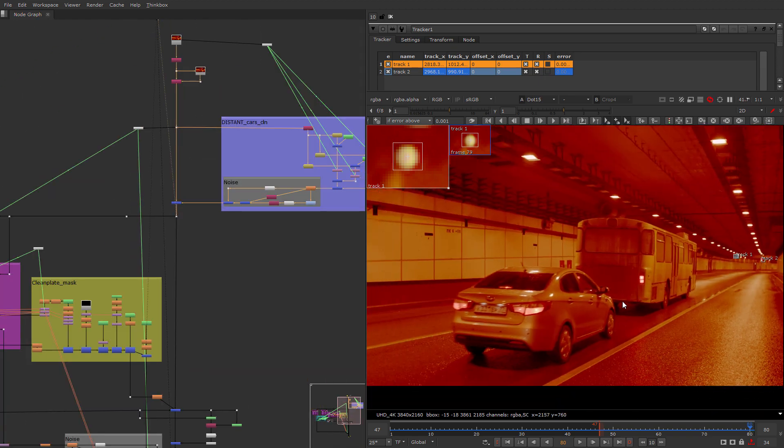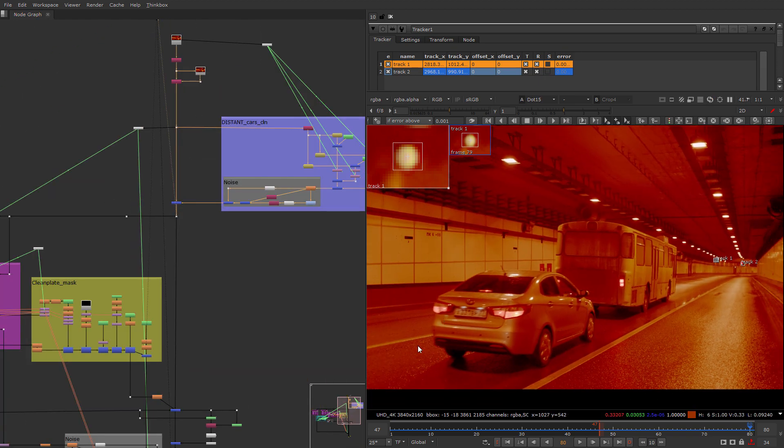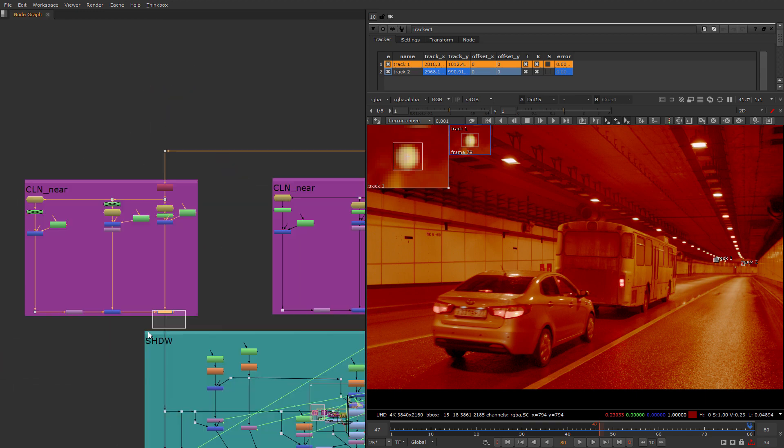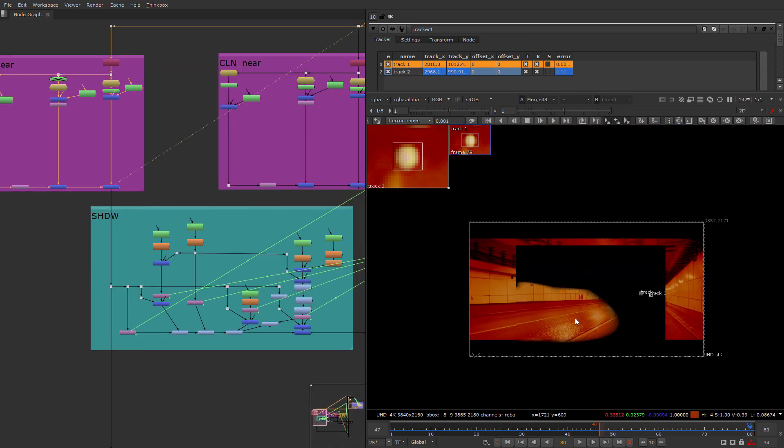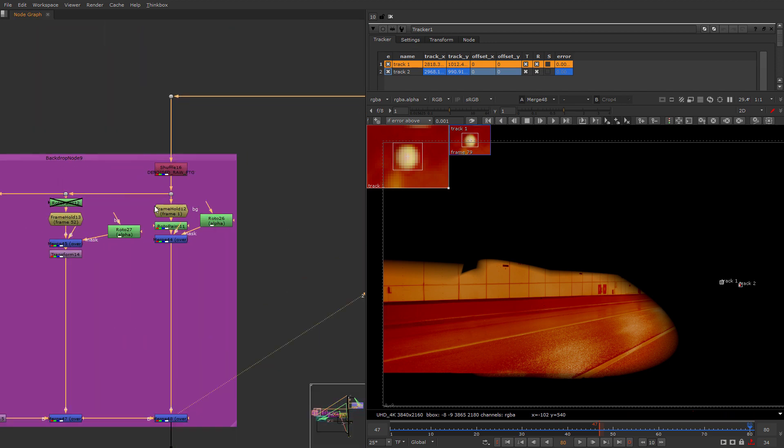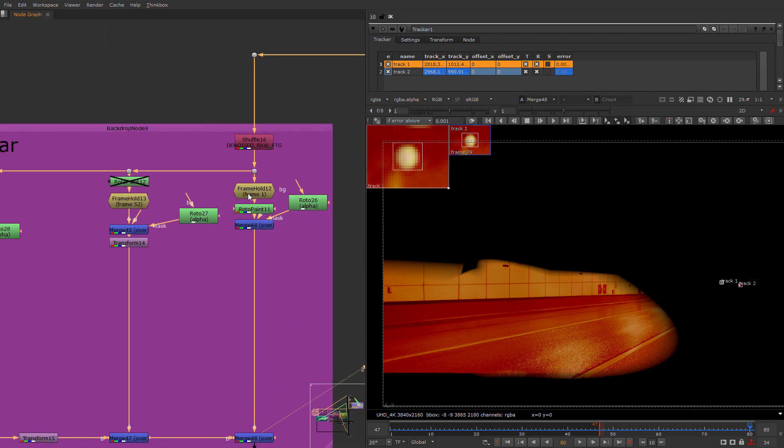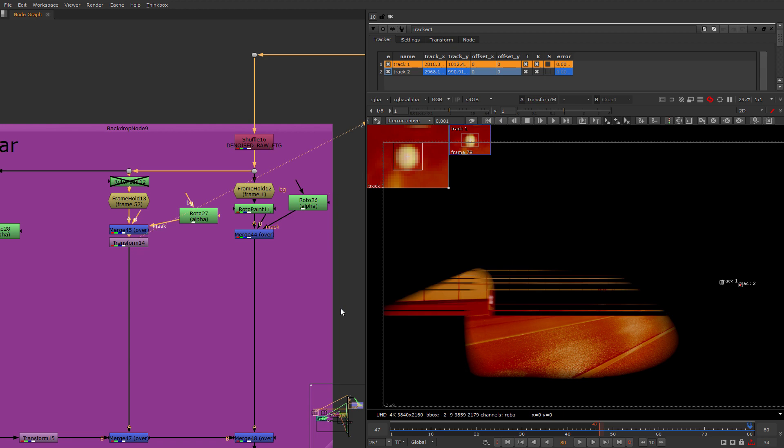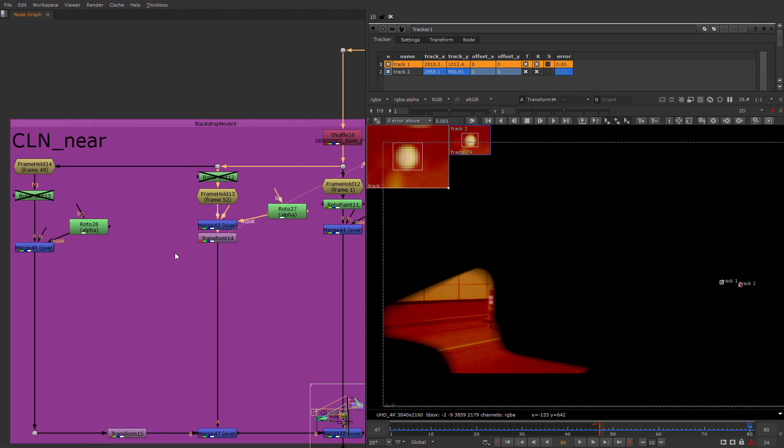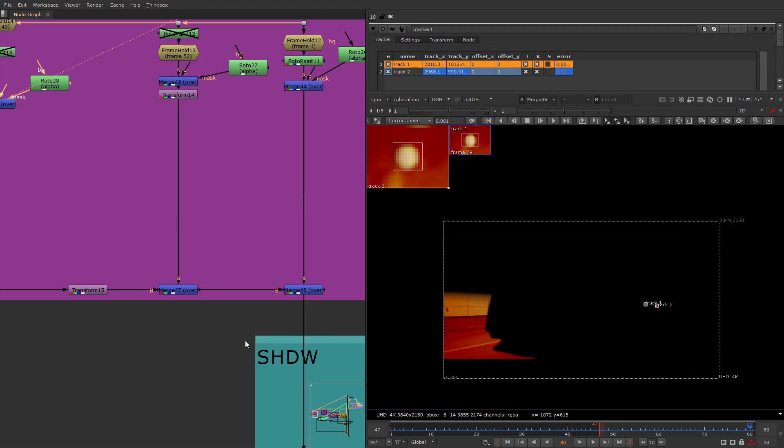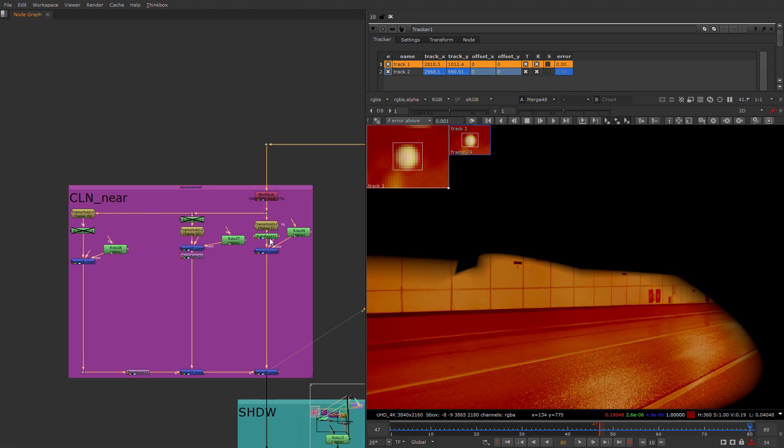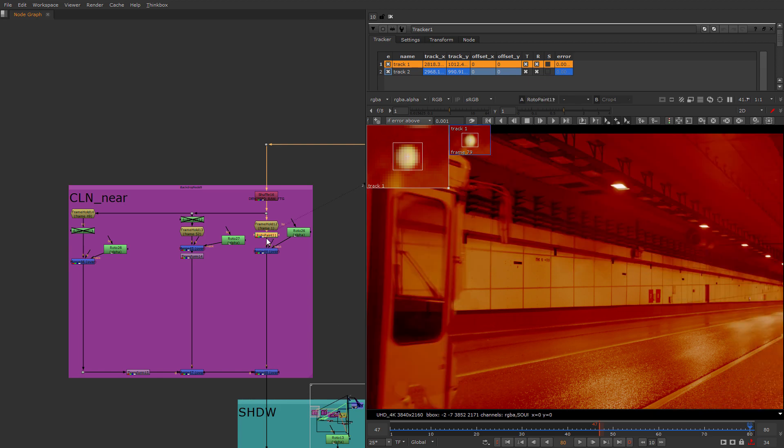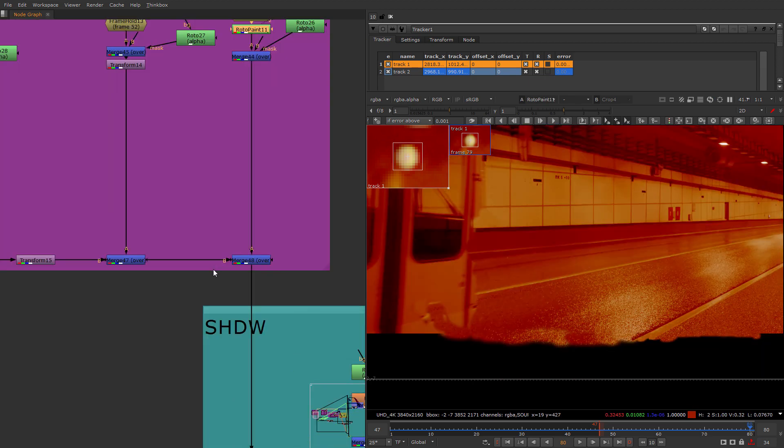So distant cars are removed. Now we have to remove the front car. Let's see how we are doing this. We are creating this clean plate of the background here by roto painting it and taking different clean plates of it. Mostly clean plates, just a little bit of roto paint somewhere here. Just a little bit is enough.